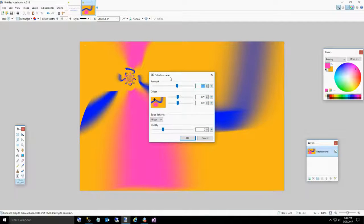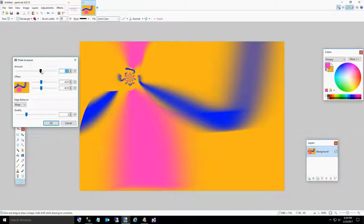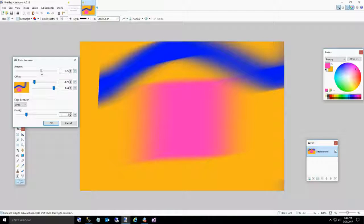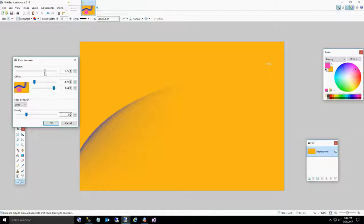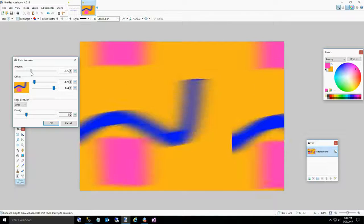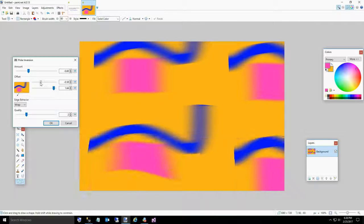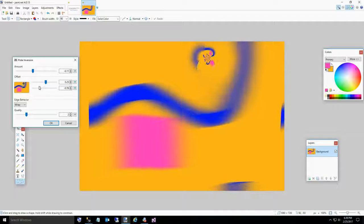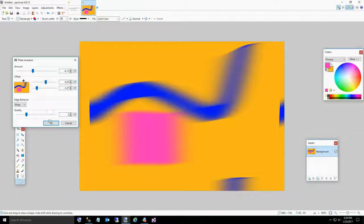Now I'm going to go to the Distort menu and show you polar inversion - this is one I use a lot. What I usually do is just move it until the curves kind of disappear, then adjust the two levers to get slightly different images. This one doesn't look very good, but sometimes you get a kind of neat-looking image just by moving this around. We can use whatever we create.